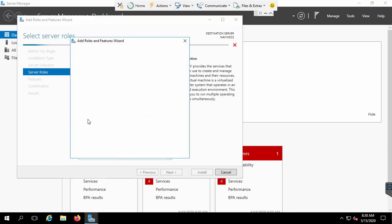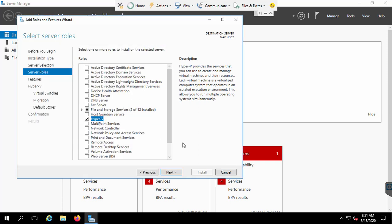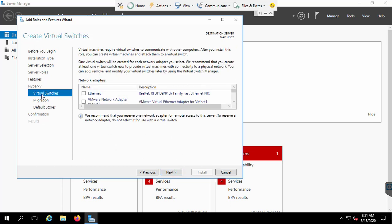Here you need to check the Hyper-V role. Click 'Add Features' to confirm. Make sure it is checked correctly. We are going to install the complete features — click Next, then Next again. You will then need to set up some Hyper-V settings, such as creating a virtual switch. We'll create the virtual switch later, so I'm going to skip that for now.